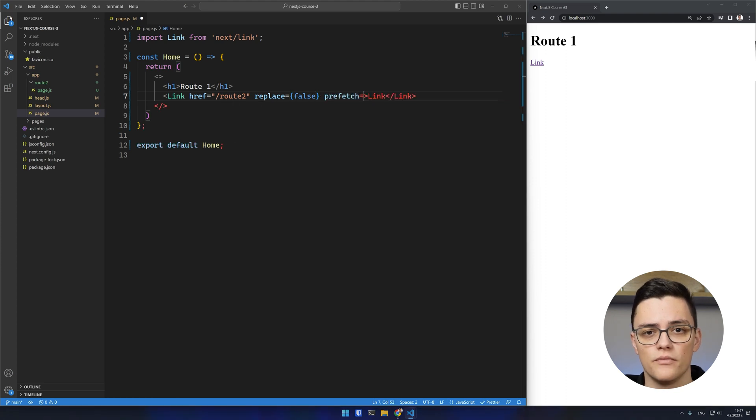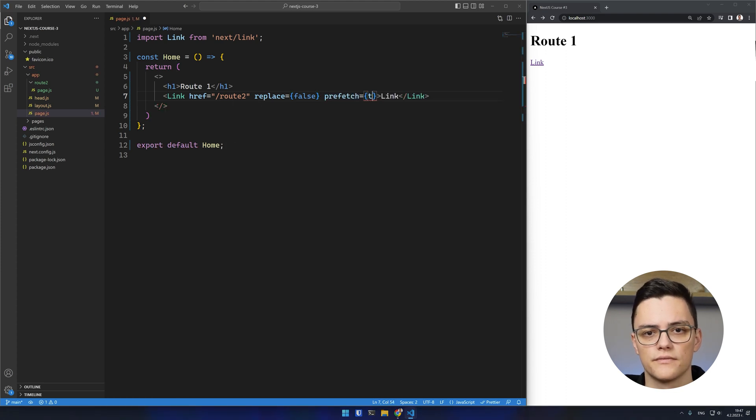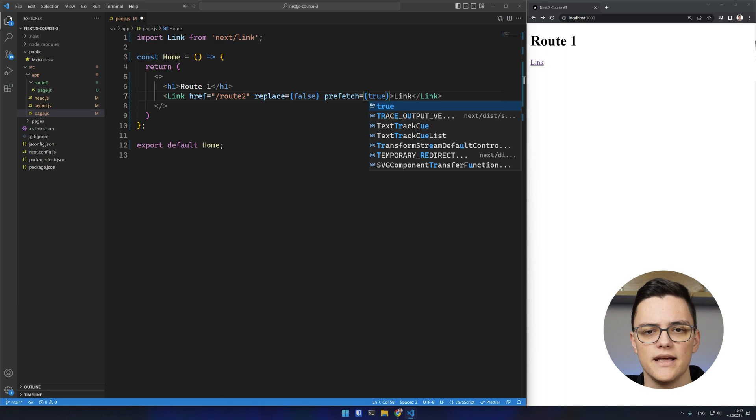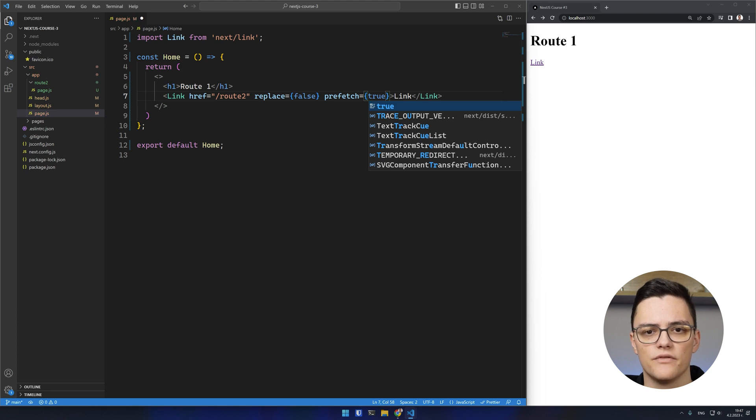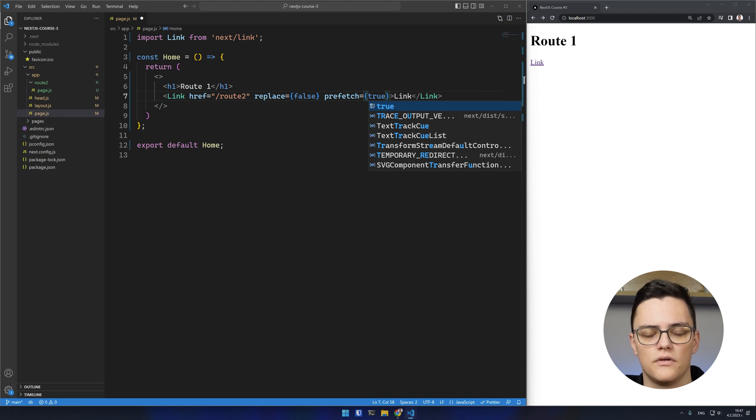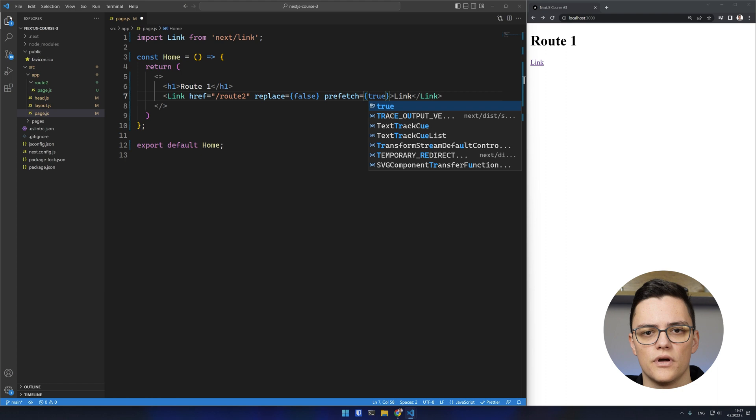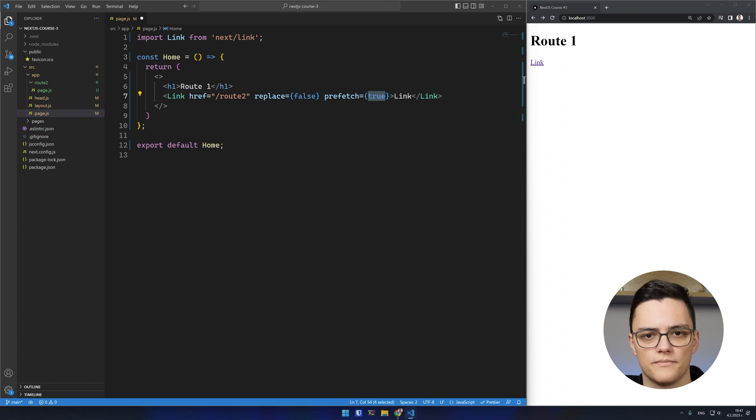Prefetch is true by default. Next will prefetch the links when they become visible in the viewport, which happens when the page loads and on scroll. If you want to disable this behavior, you can do so by setting prefetch to false.